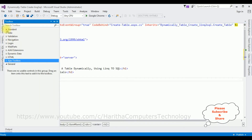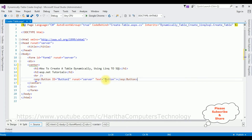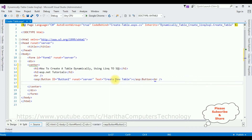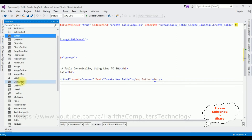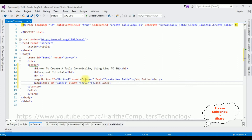Open the toolbox. I'm expanding the Standard folder. In the Standard folder there is a button control. Let's add that one. Now I'm changing the button text property to 'Create New Table'. After that I'm adding a break tag. Next I'm adding a label control to display the message whether the table is created or not. From the label control I'm deleting the Text property. That's it — we have added the necessary controls in the source page.